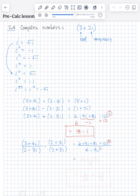So we have 6 plus negative 12, which gives us negative 6. Then we add the imaginary terms: 9i and 8i is plus 17i. So the numerator is negative 6 plus 17i. For the denominator, the negative 9i squared term becomes positive 9, so 4 plus 9 is 13. It's better to split up the fraction so you have a real term and an imaginary term: negative 6 over 13 plus 17i over 13.